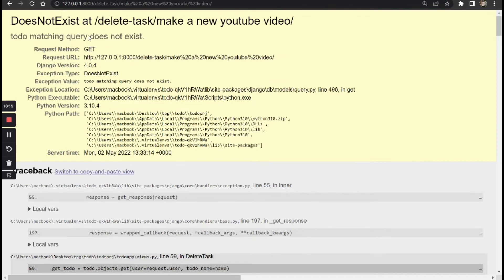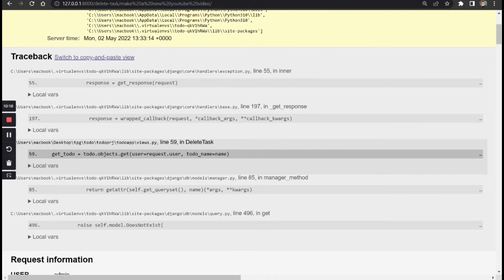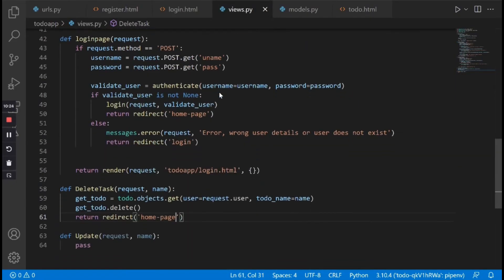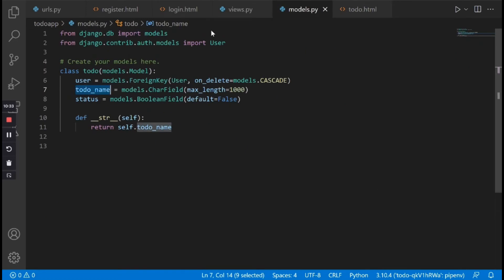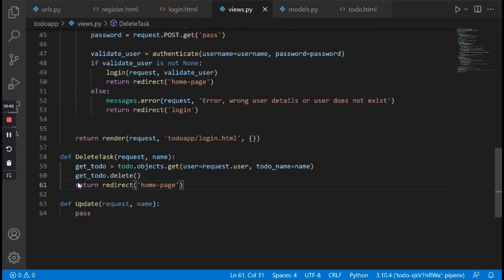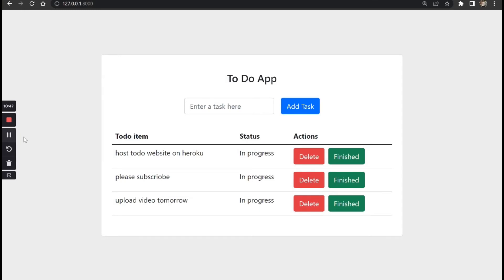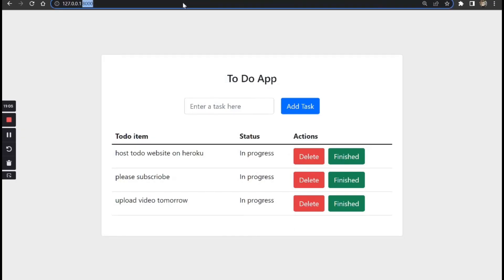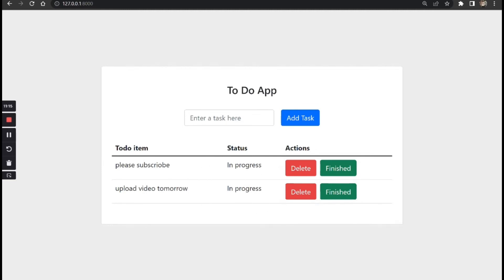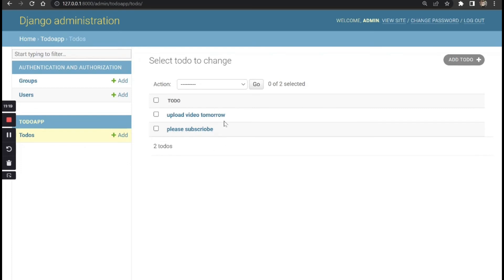Once I refresh, it says 'ToDo matching query does not exist.' Let's debug together. We're saying ToDo.objects.get, user is equal to request.user, and todo_name is equal to name. So apparently there was no error in our code — the only error I was getting was because when I reloaded the page the item had already been deleted, and I was attempting to delete an item that didn't exist. To prove it works, let's reload the page and try to delete 'host to do on heroku.' We hit delete, and the item was deleted. If we go back to the database and refresh, we can see it was also deleted from the database.